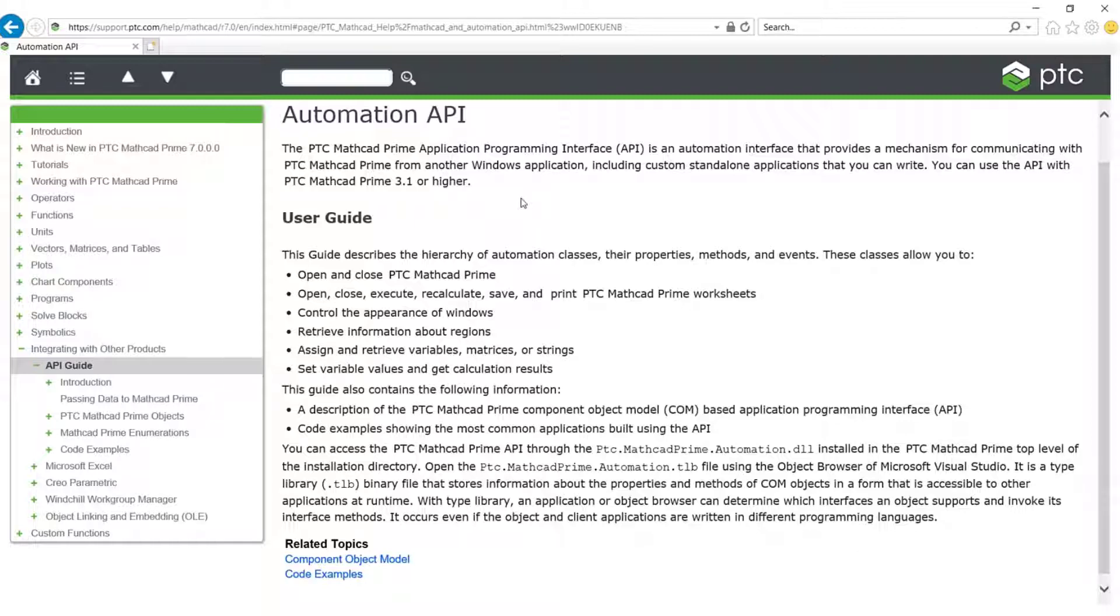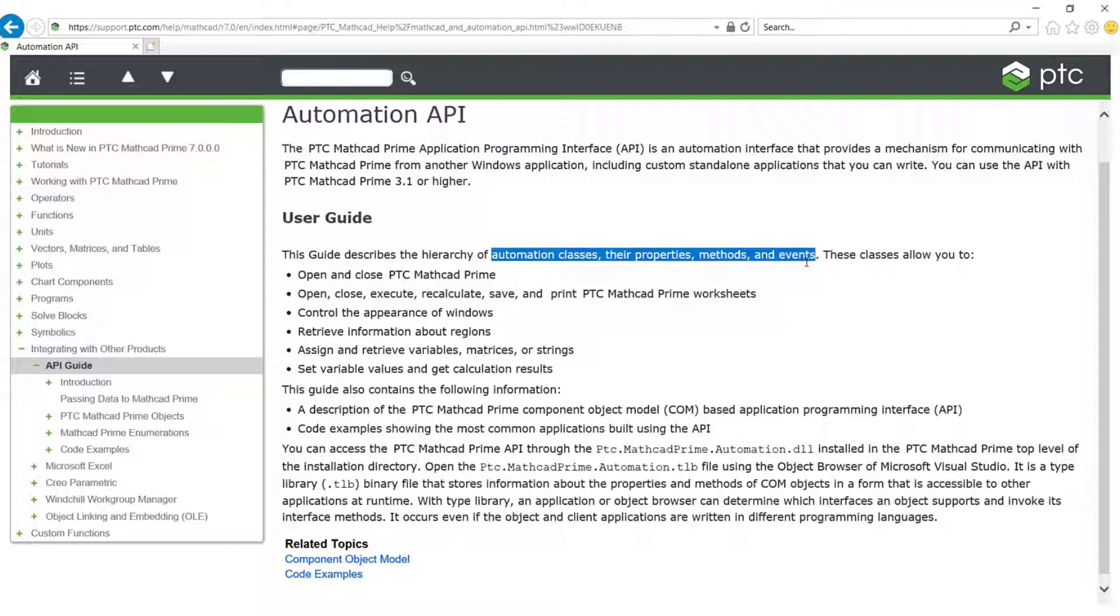This guide describes the hierarchy of automation classes, their properties, methods, and events that allow you to do several types of actions.